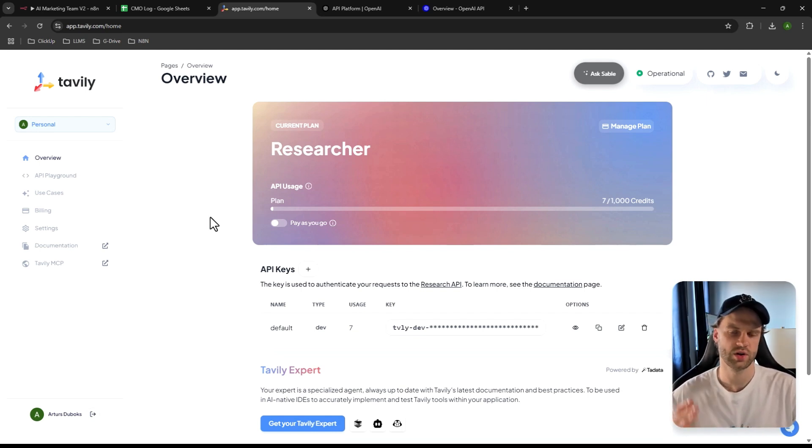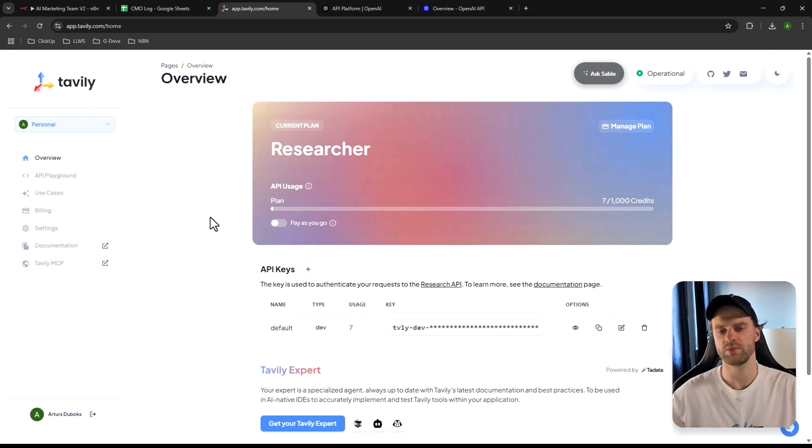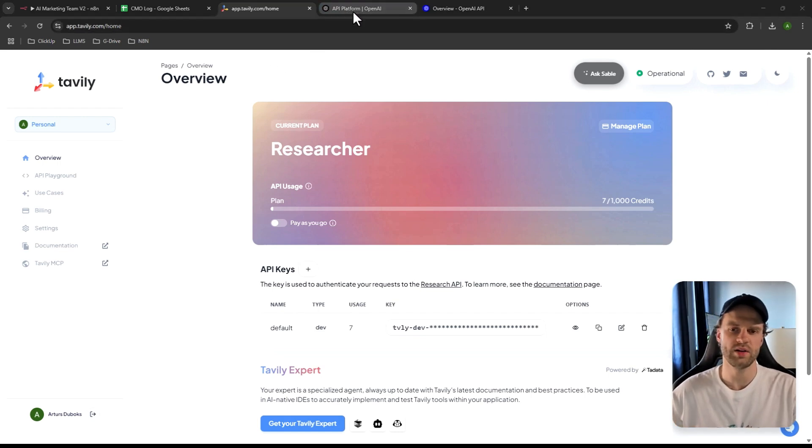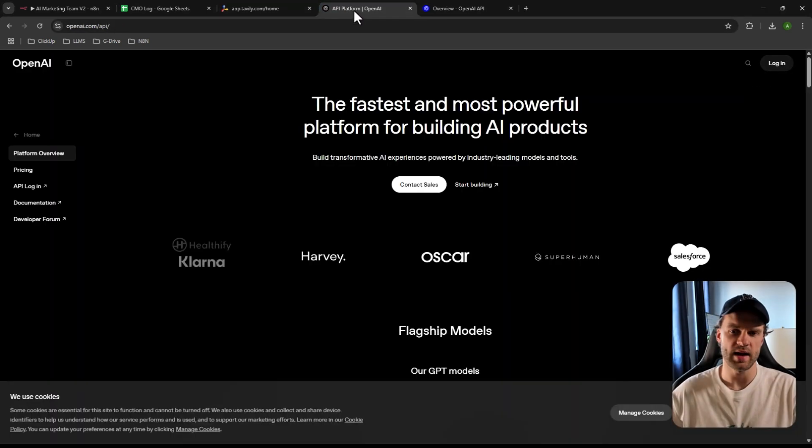I ran my entire flow once and used only seven credits, which was for pretty extensive research. It's more than enough bandwidth to create your initial marketing plans and do a couple of revisions. As a beginner, this web scraper is essentially free to use, so don't worry about hitting limits.